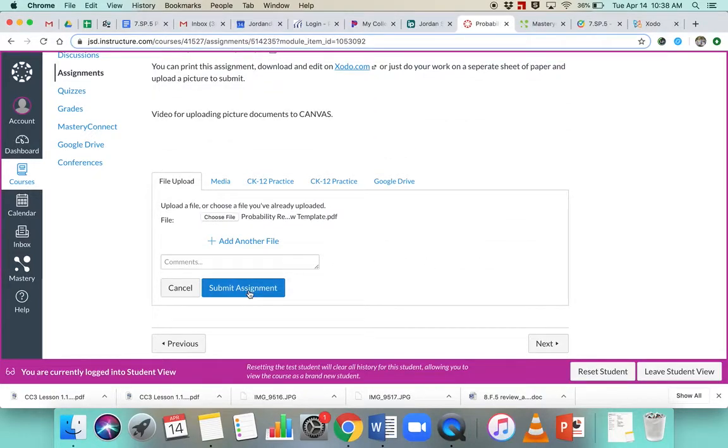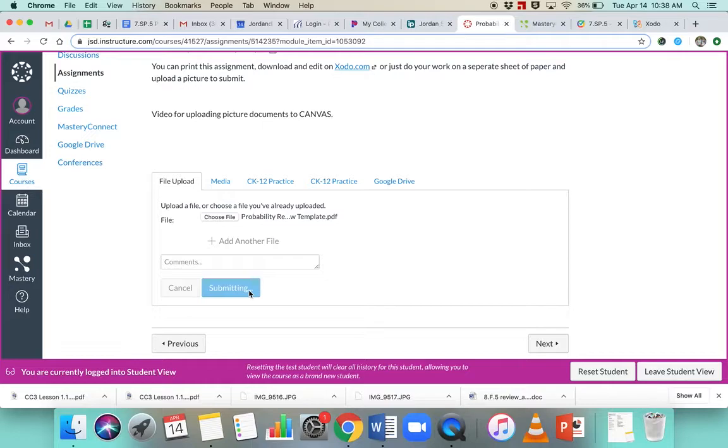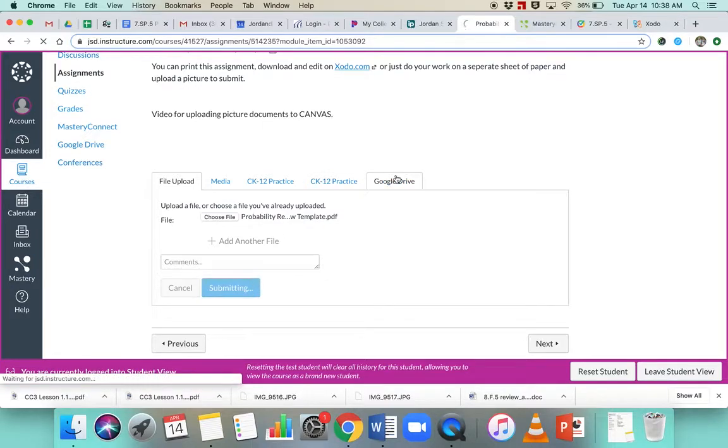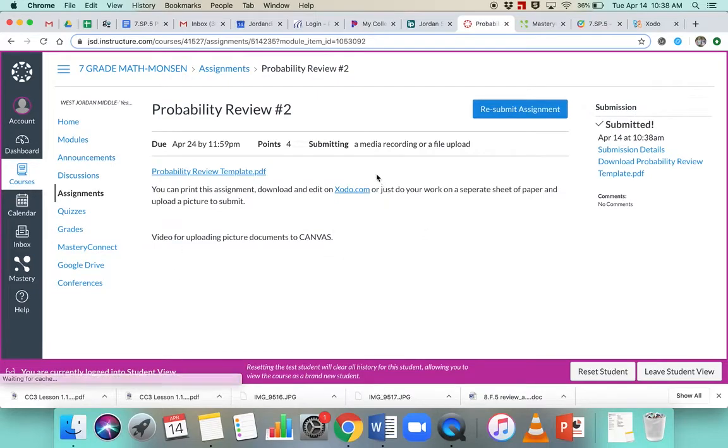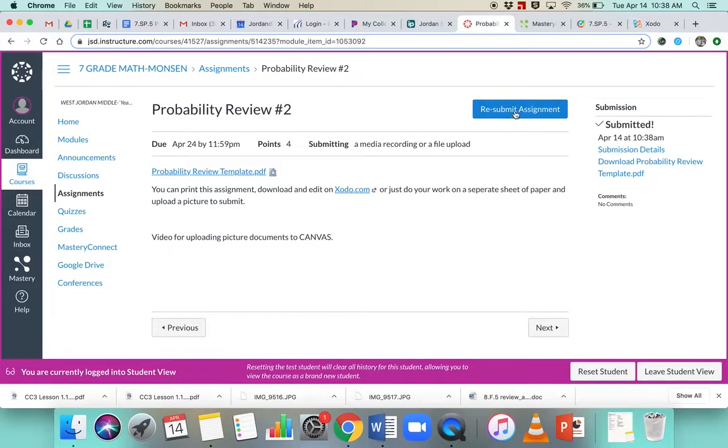and then you would submit your assignment. And then it should upload fairly easily.